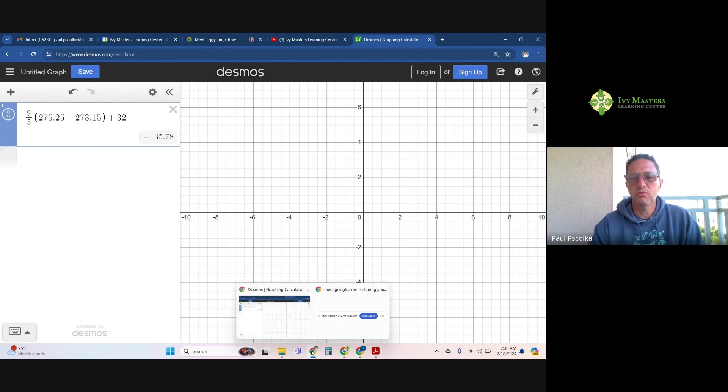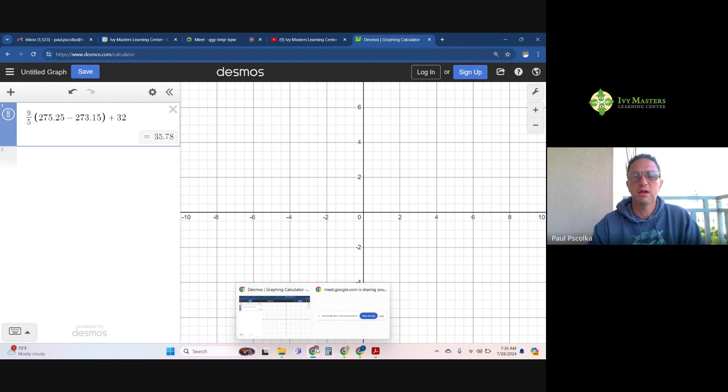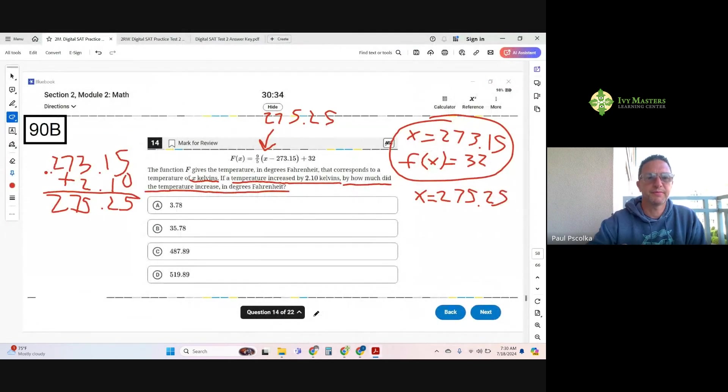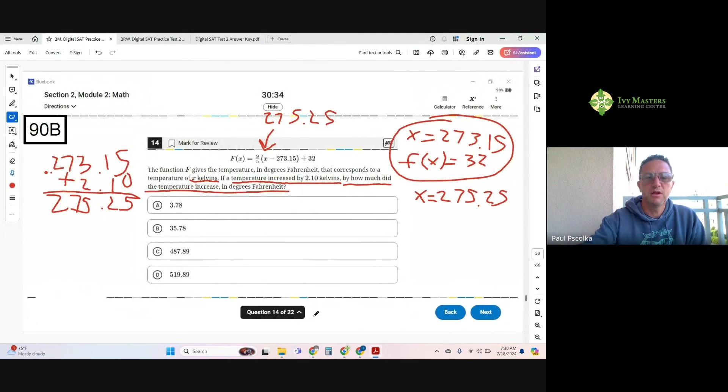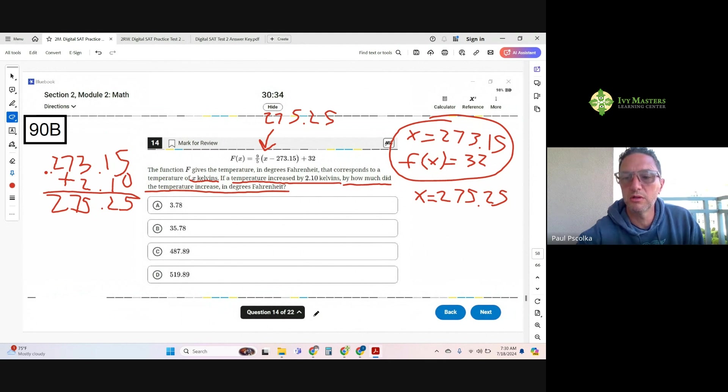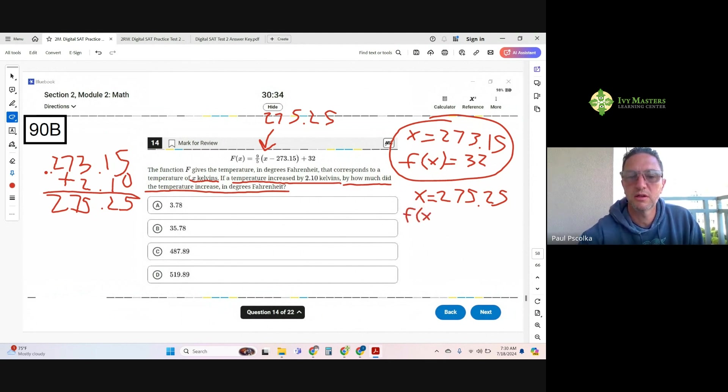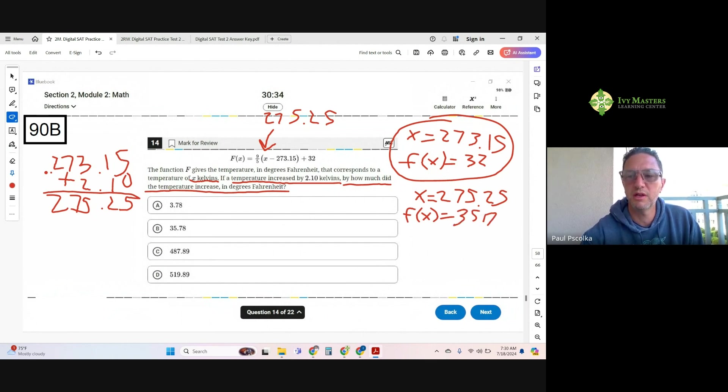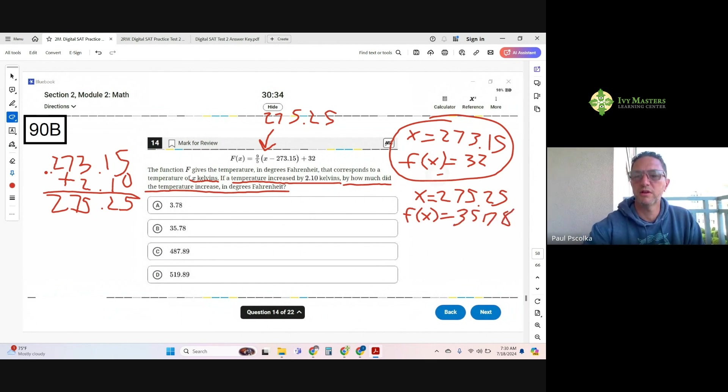And then all I have to do is finish the equation by adding 32. I get 35.78. So I'm going to go back over here and plug that in. So notice that's answer choice B, but be careful. So now my f of x equals 35.78. That's 35.78. It's kind of ugly.